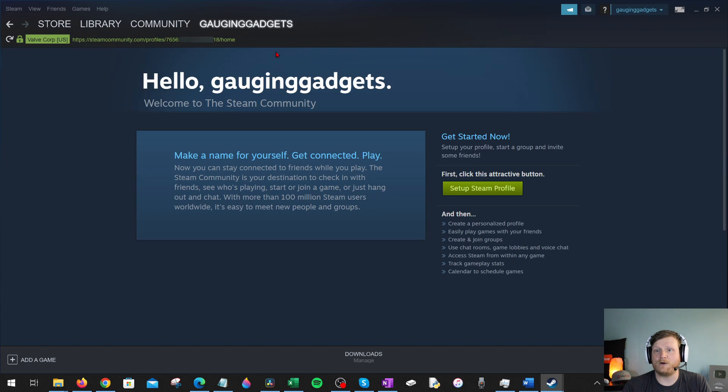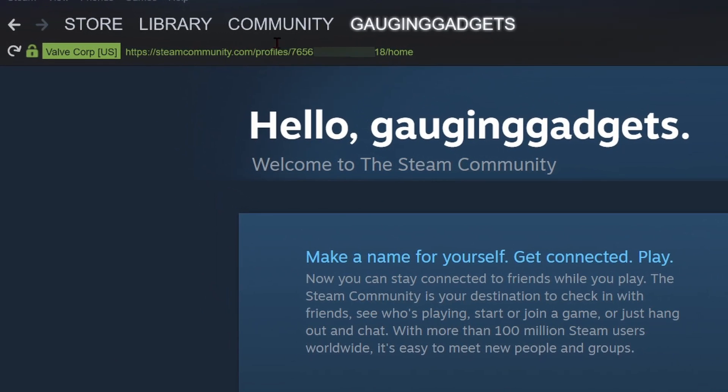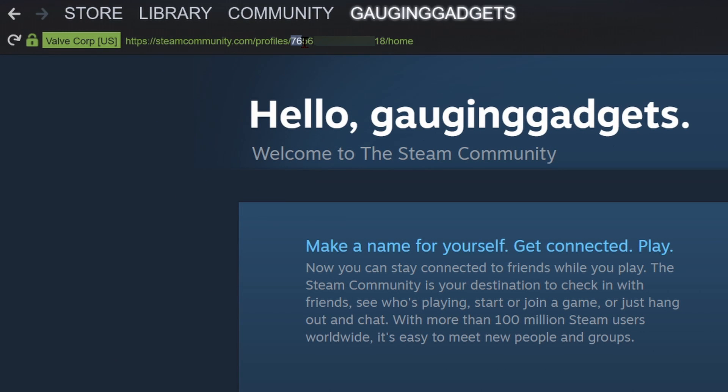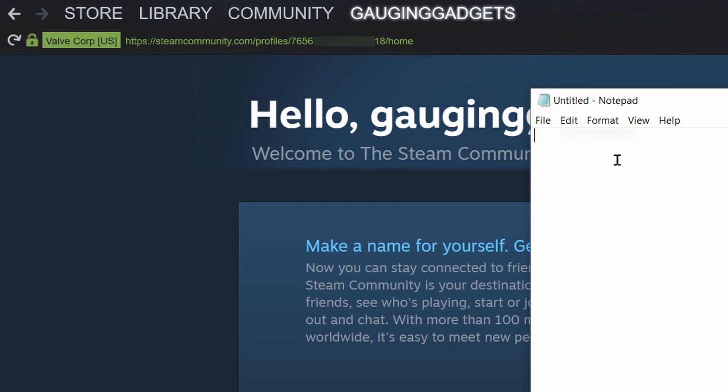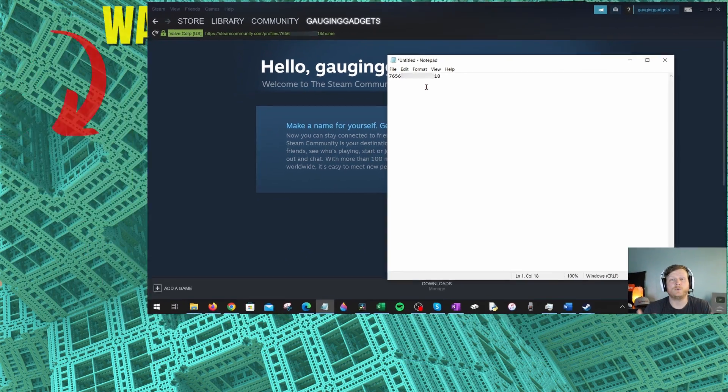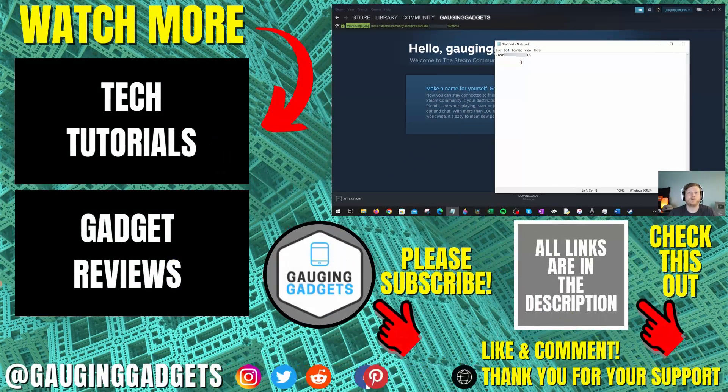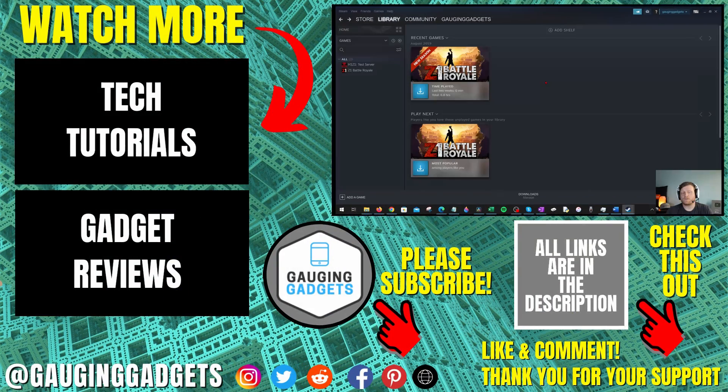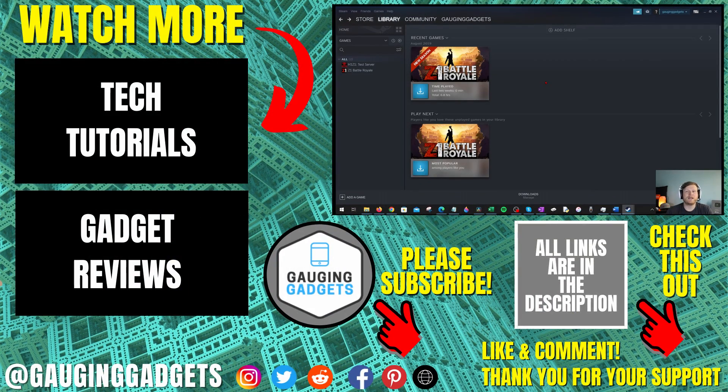Now you will see a web address right here on your profile. The long string of numbers right here is going to be your Steam ID. I can select that, right click it, copy it, then simply paste it or send it to anyone or anywhere that needs it. That's how you find your Steam ID.